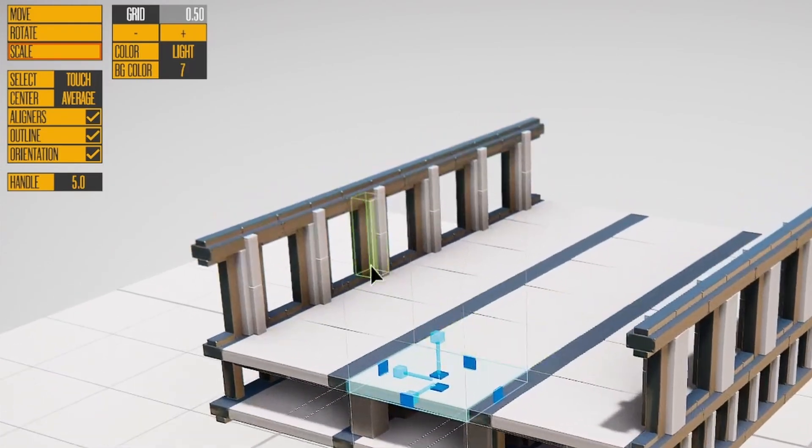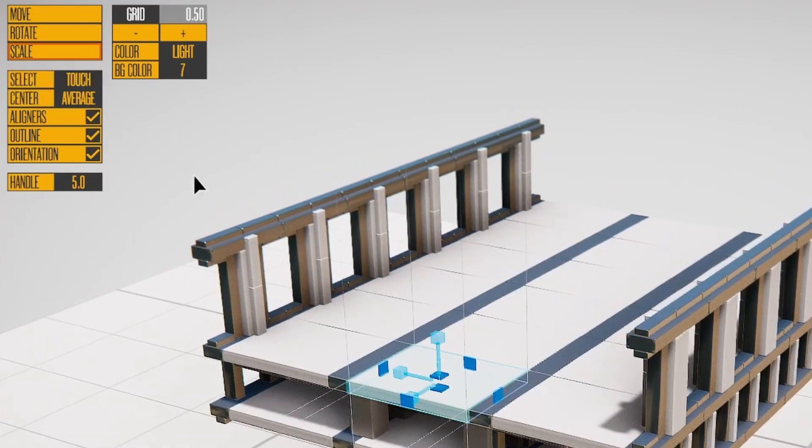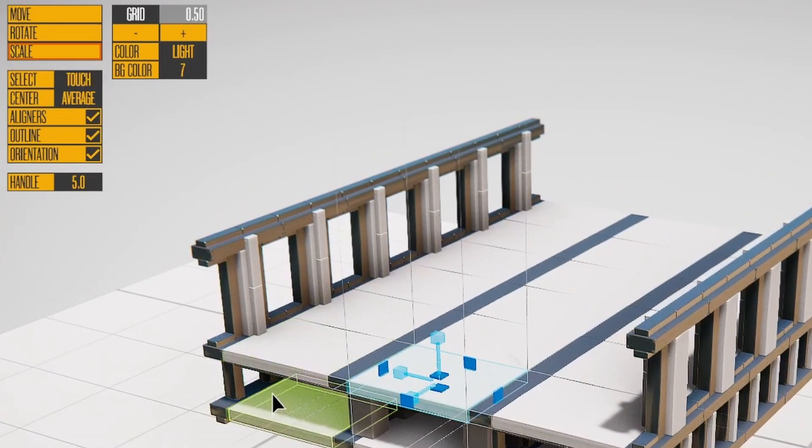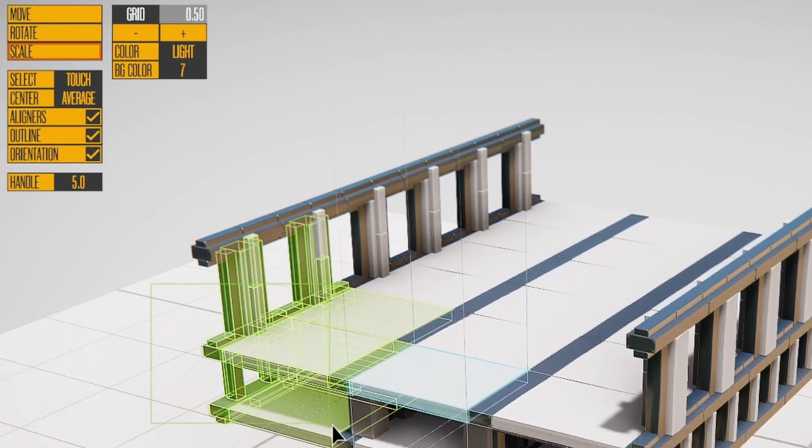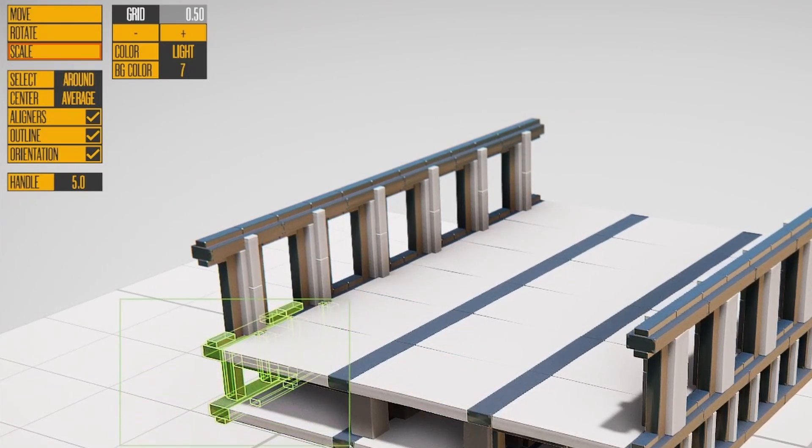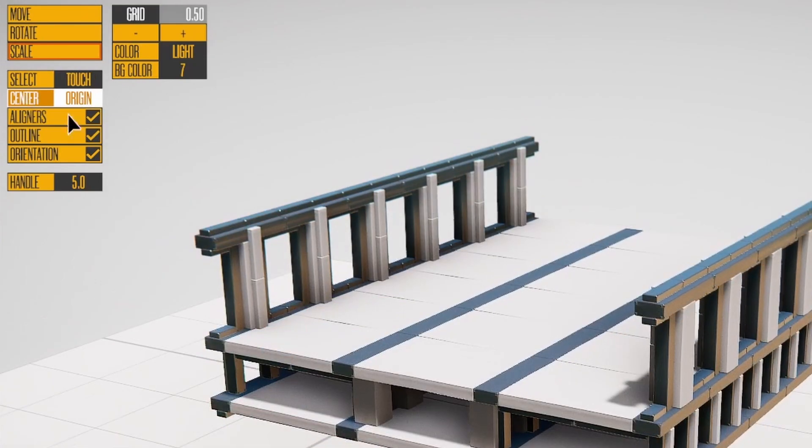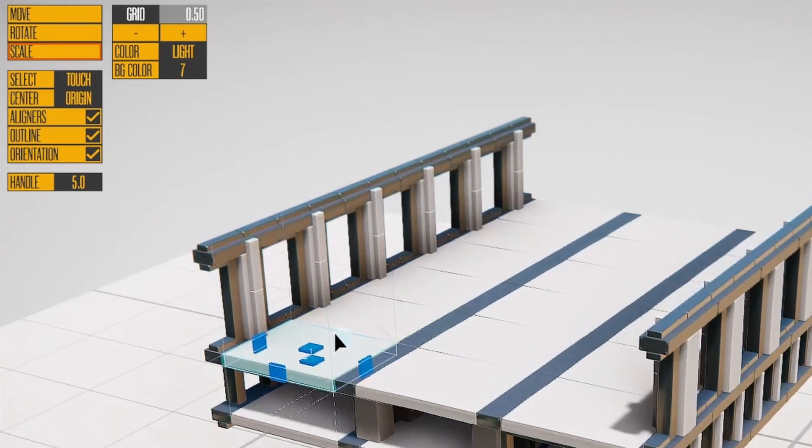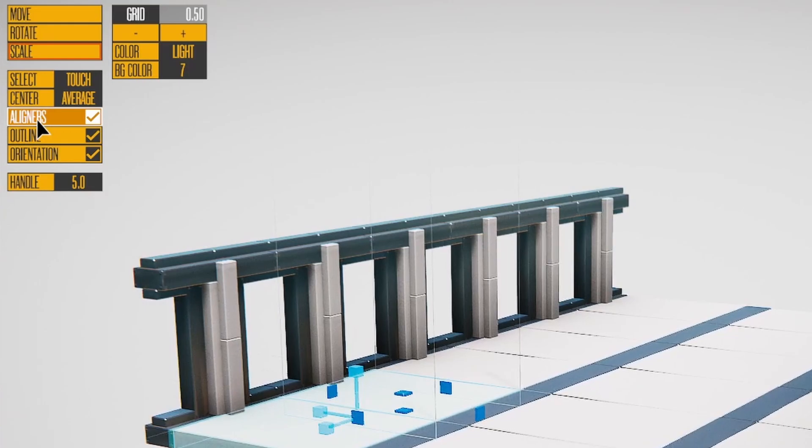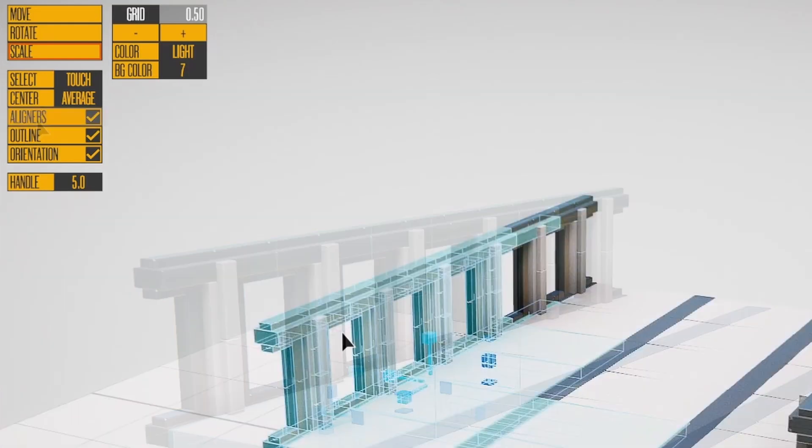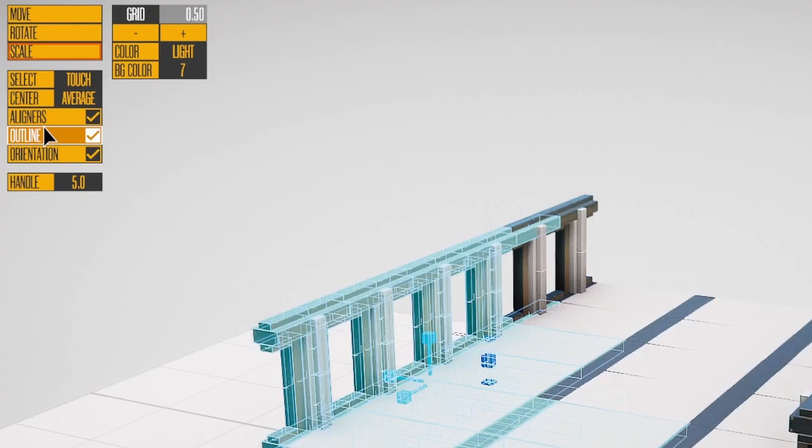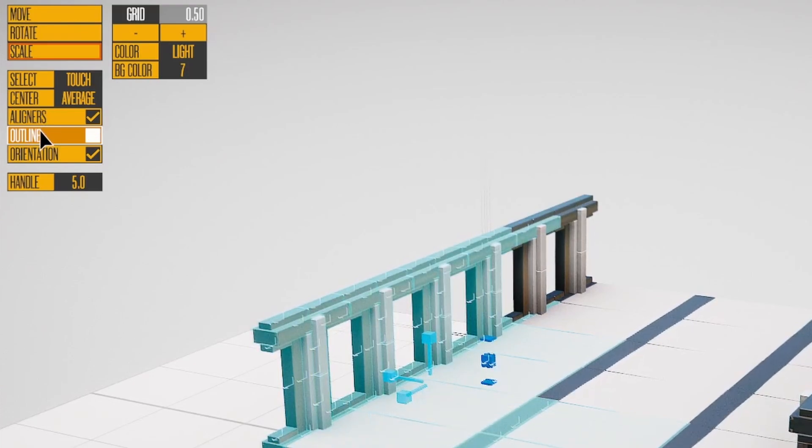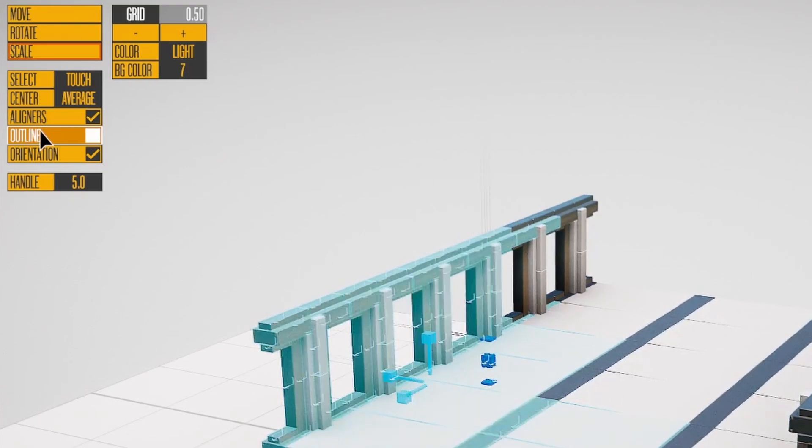The Customization section lets you change editor behavior and some display options. The Select toggle changes how blocks are highlighted when you drag select. Center changes where the editing handles appear. Aligners are the small gray lines that highlight the last selected block. Outline toggles the bounding box display for blocks. Orientation toggles the small orientation arrows.